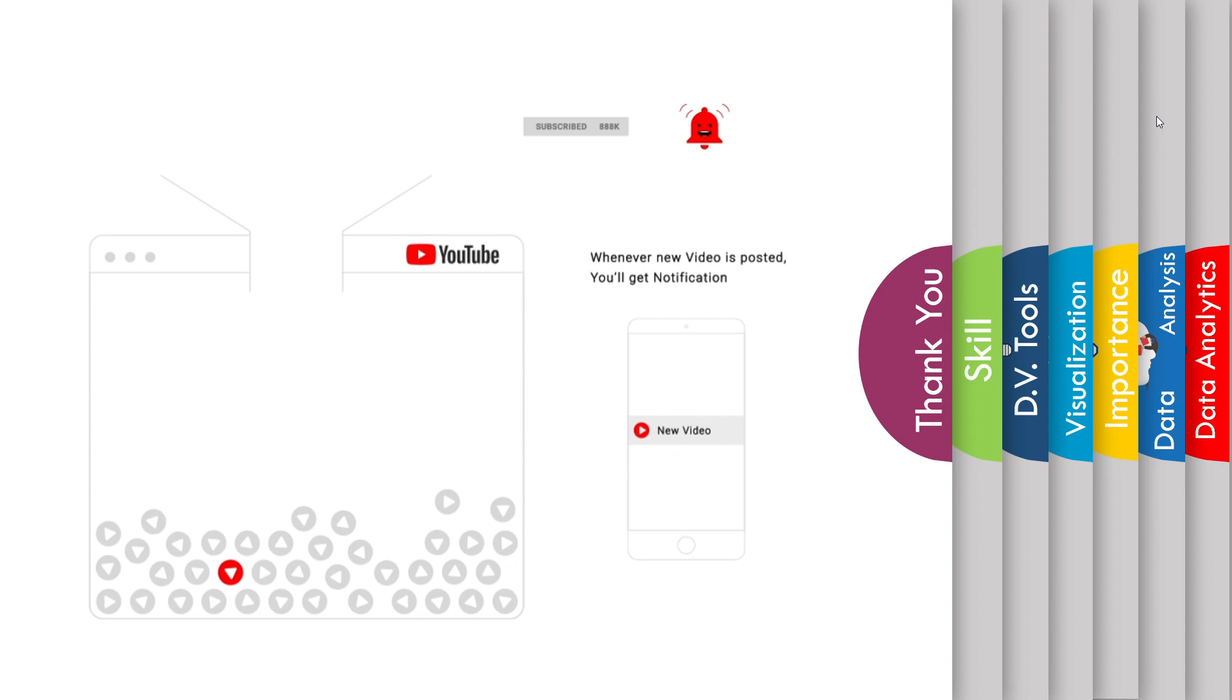In the next video, we will see more details about data visualization tools such as Microsoft Power BI, Tableau, and Alteryx. I will tell you how to download it, how to install it, and how to get those tools free for one year.